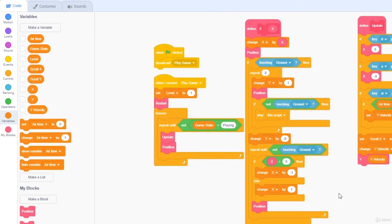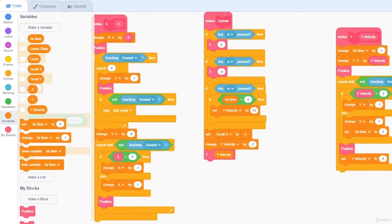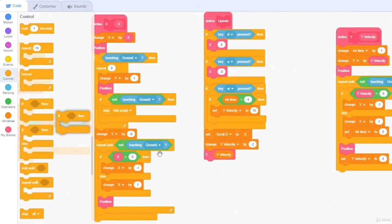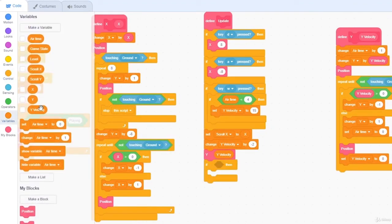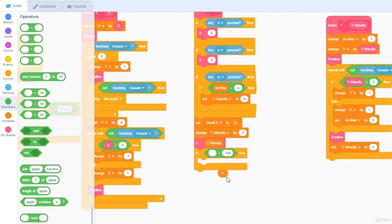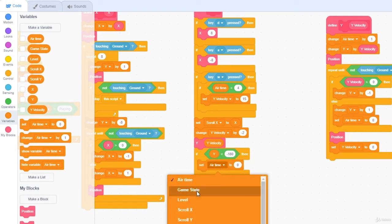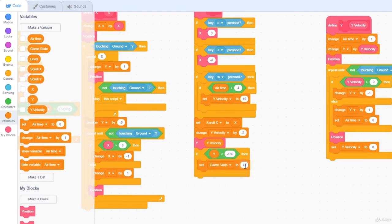Now we simply need to detect if we are below the screen, so if y is less than negative 180, then set gameState to death.